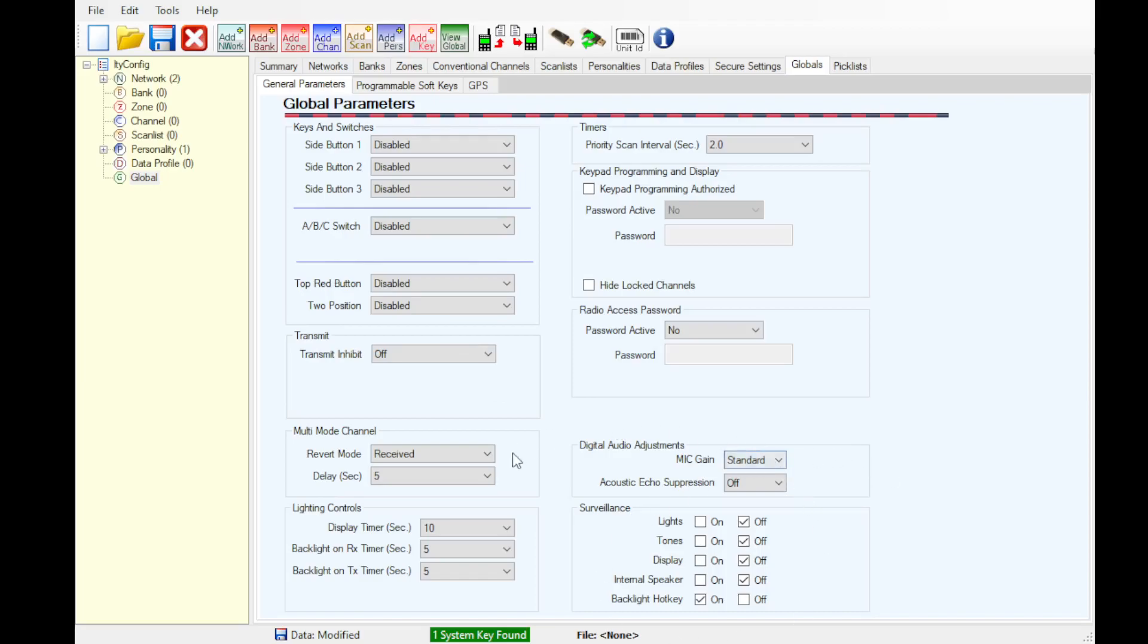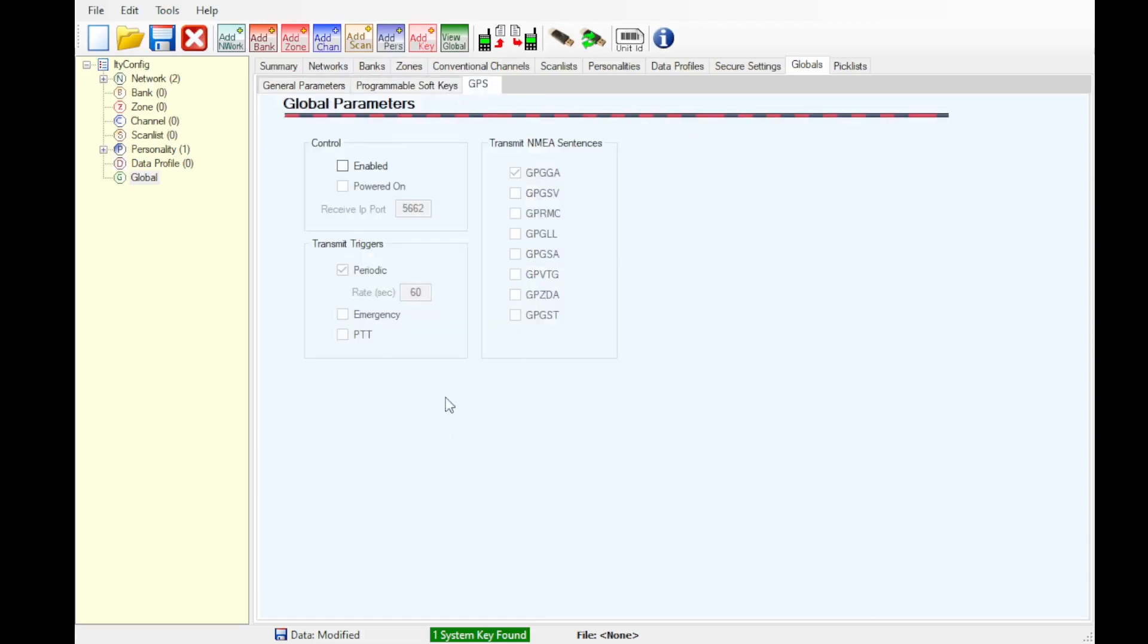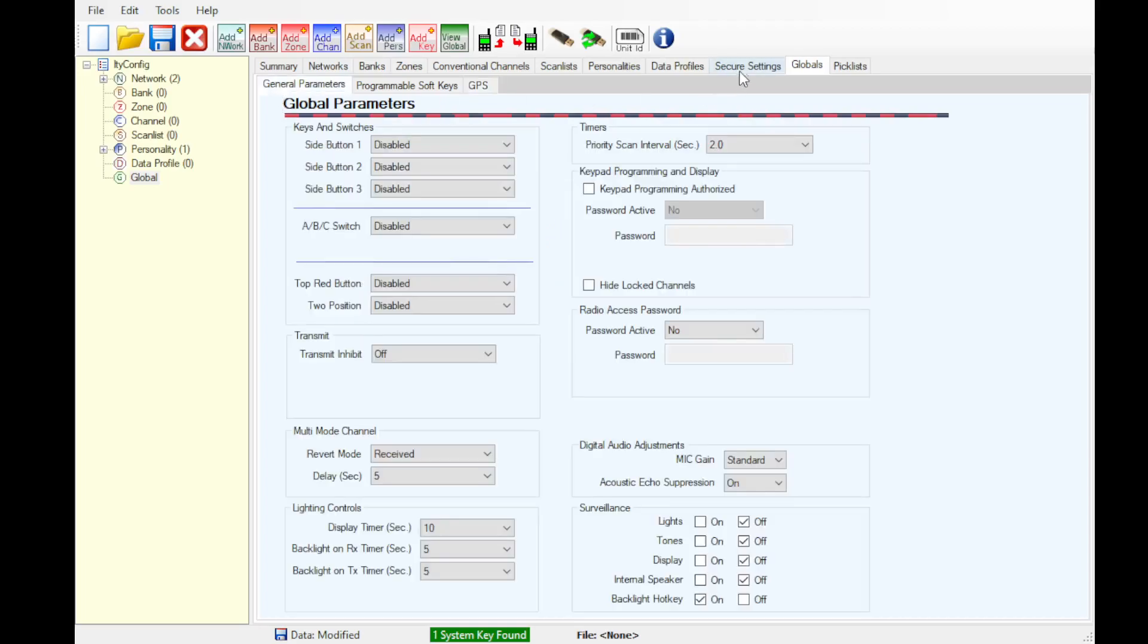Set up all your keys and switches as required. Surveillance, acoustic audio suppression, echo suppression, I recommend set to on. Multi-mode, lighting controls, radio access password, up to you. Programmable soft keys, up to you. GPS, we don't use any of the Thales compatible options.